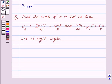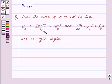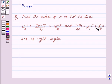Good morning friends, I am Purva and today we will discuss the following question: Find the values of P so that the lines (1-x)/3 = (7y-14)/(2P) = (z-3)/2 and (7-7x)/(3P) = (y-5)/1 = (6-z)/5 are at right angles.